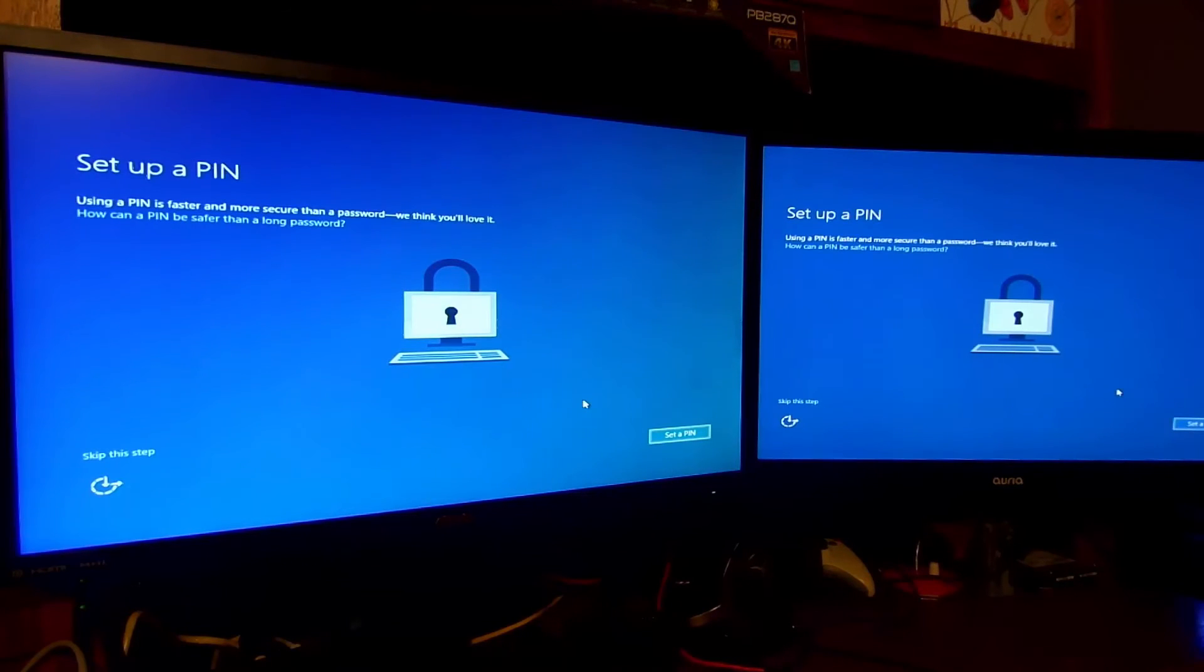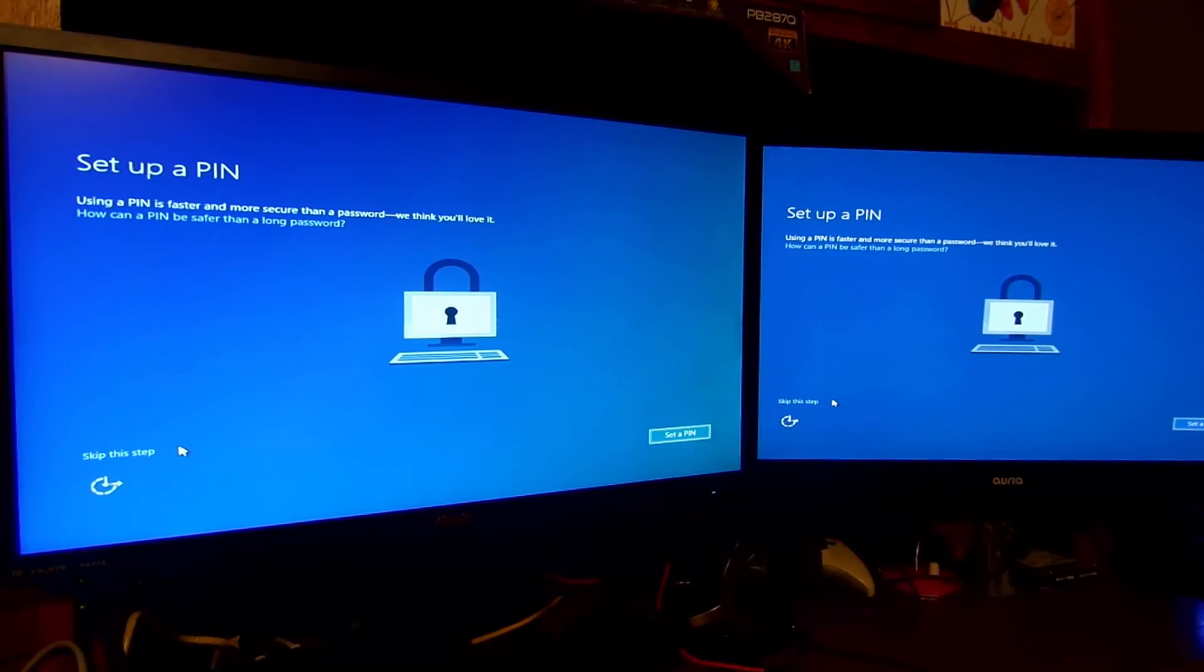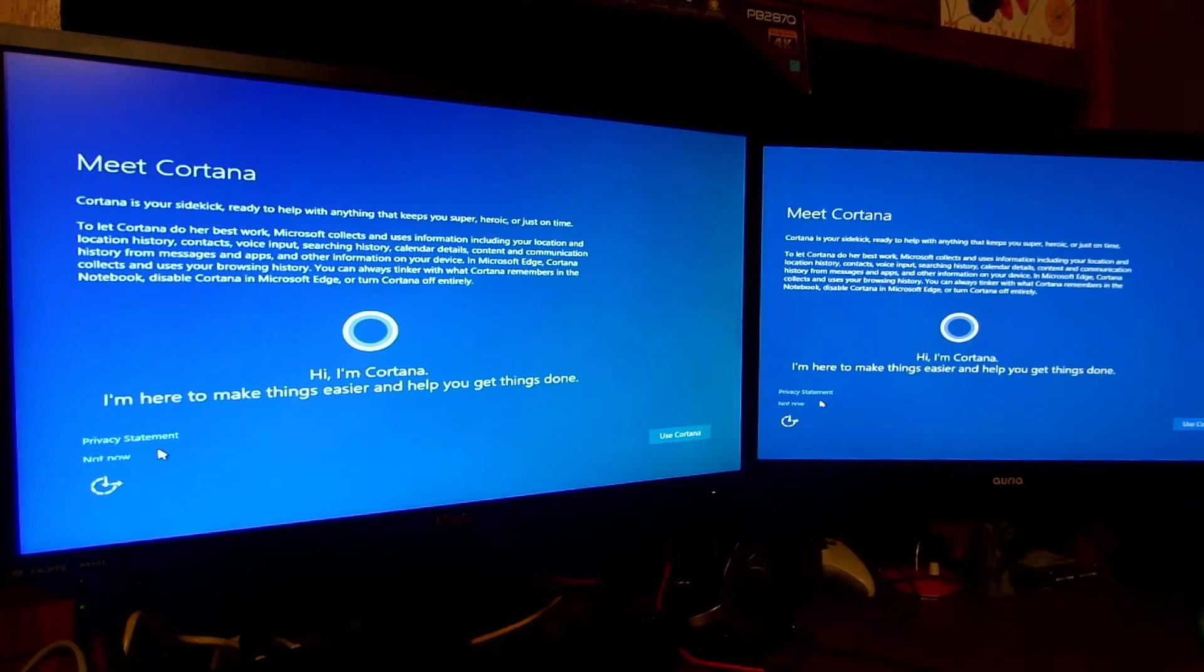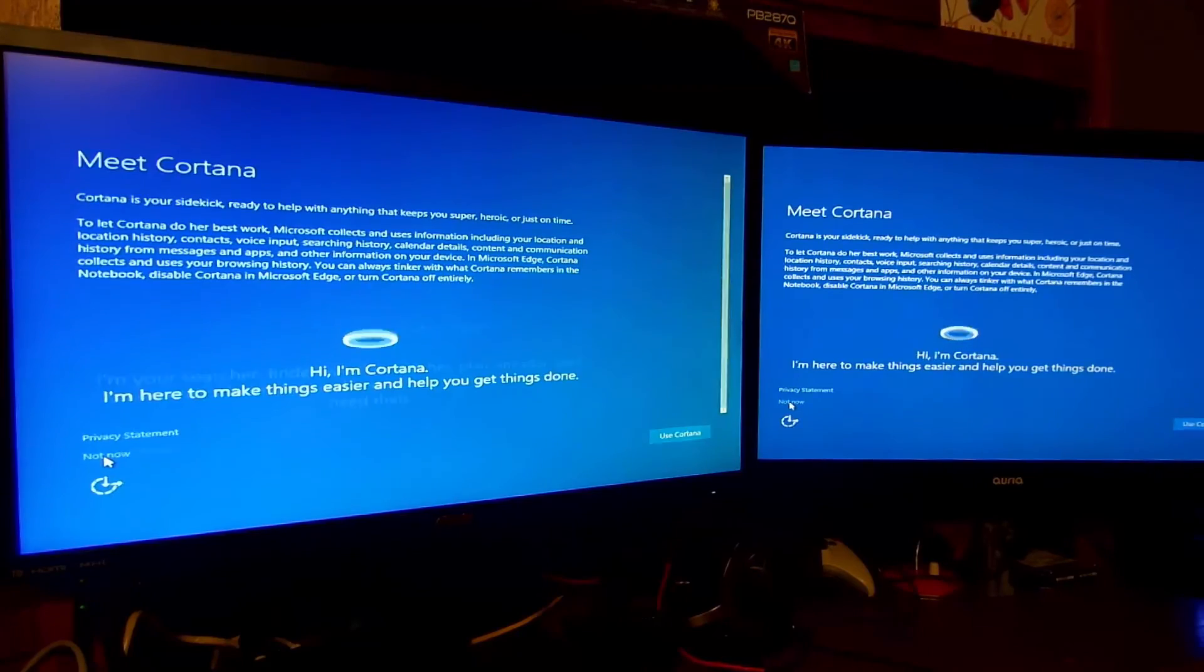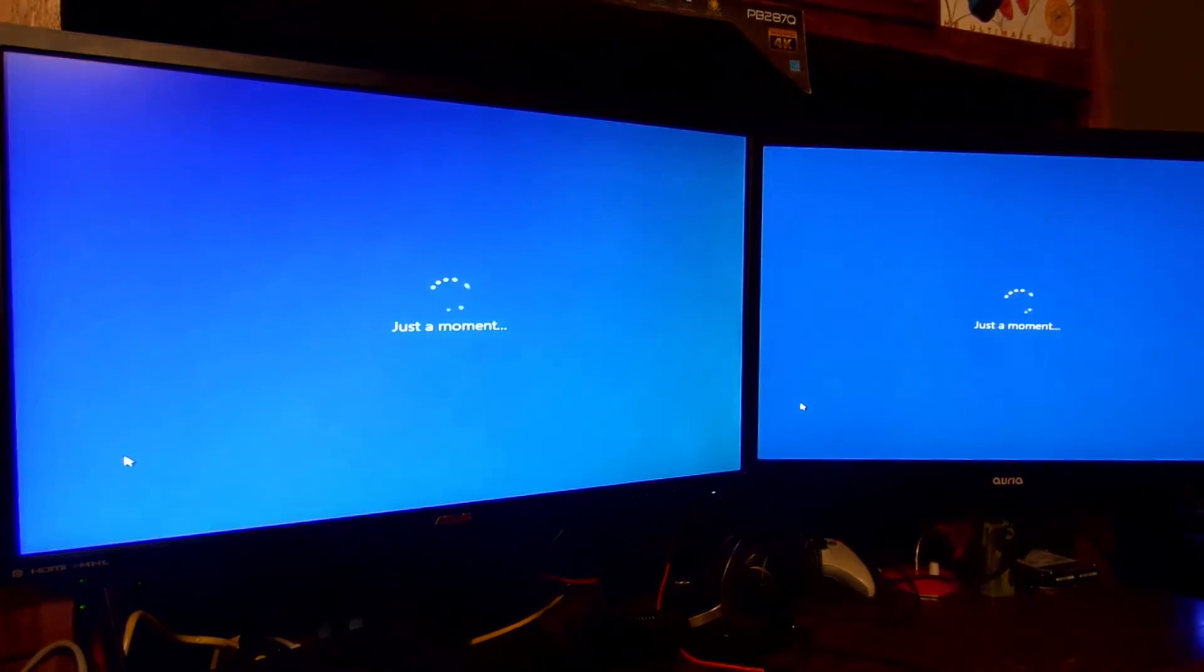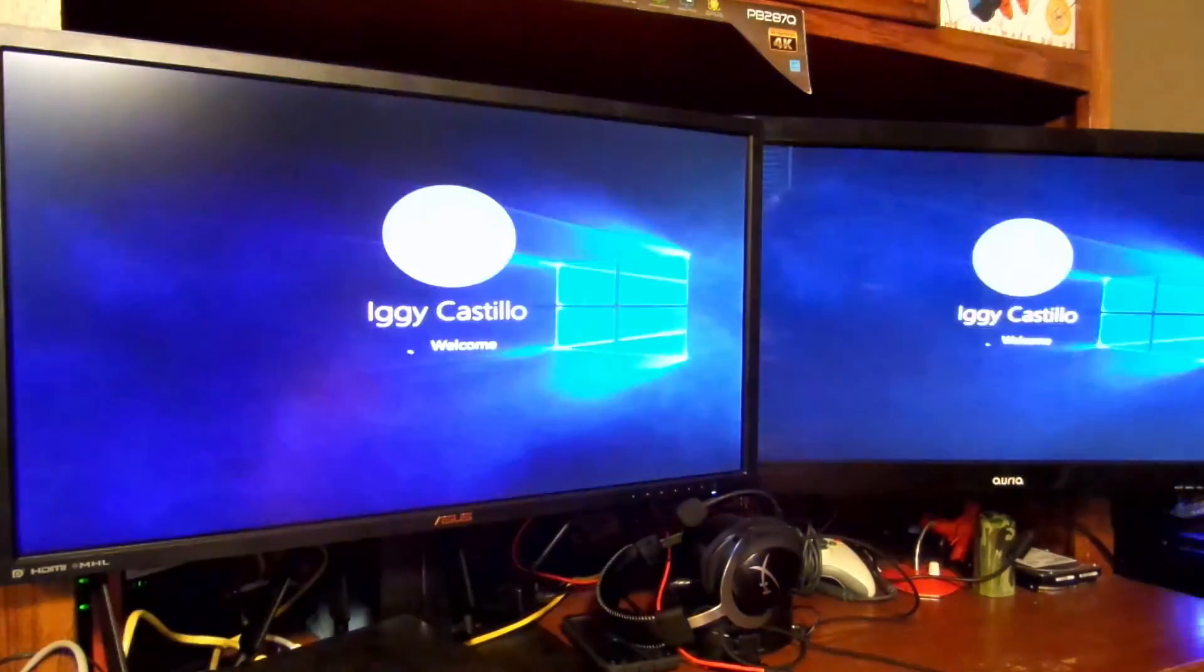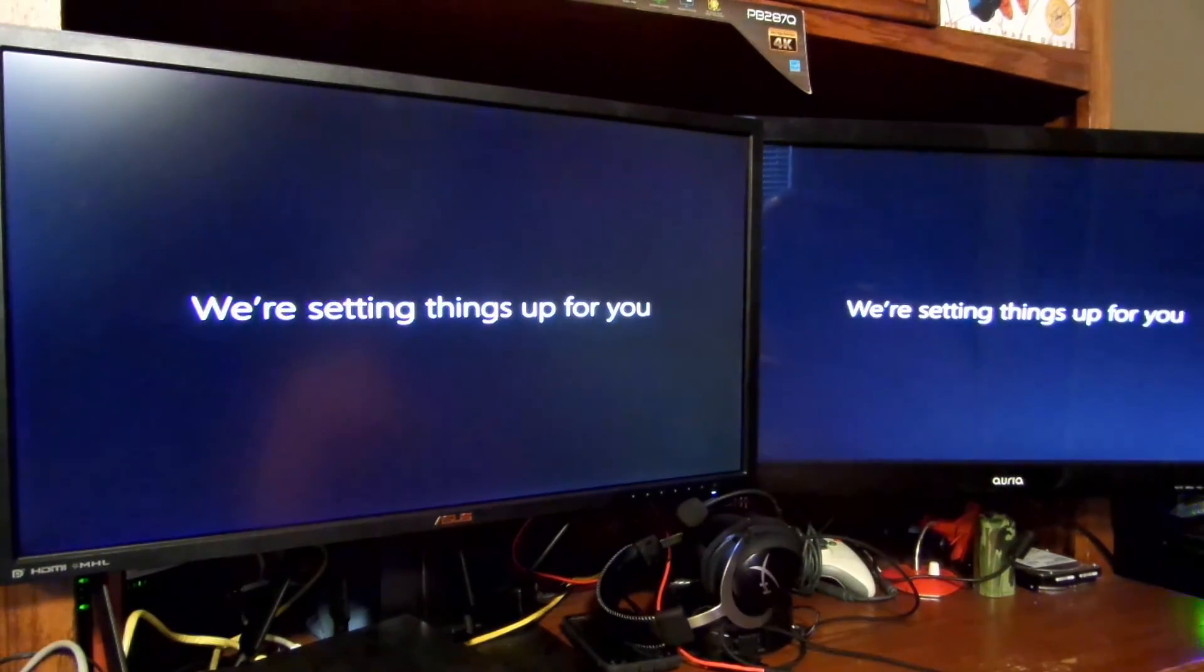I've entered my information, I click sign in. Set up a PIN? I don't want to do this. In case you forget your password you have a PIN, but I'd prefer not to, so skip this step. Meet Cortana. If you want to use her, go ahead and click Use Cortana. I don't, so I click Not Now. Cortana is just speech recognition and a few other things there. I don't want to use that.